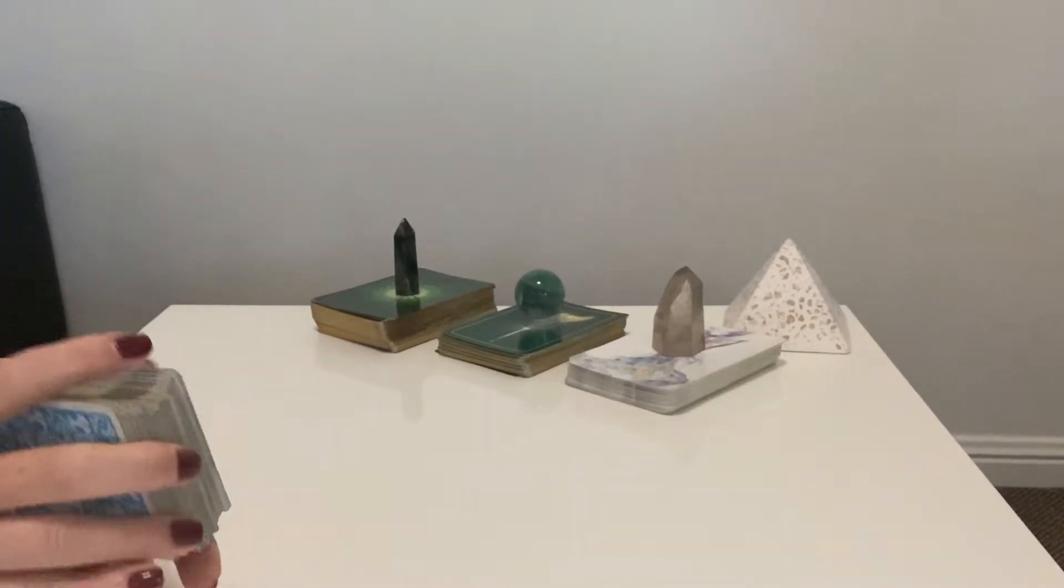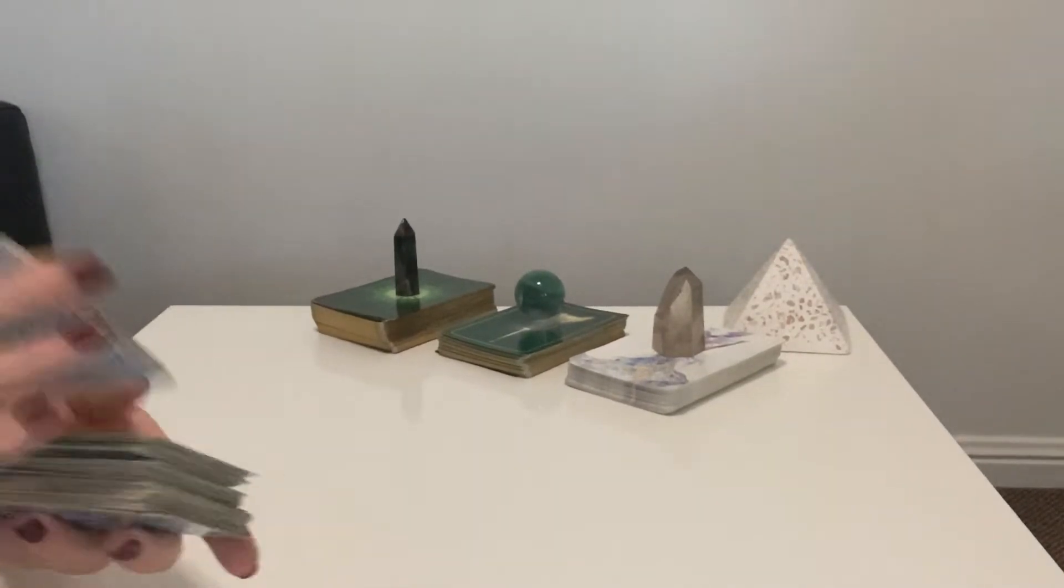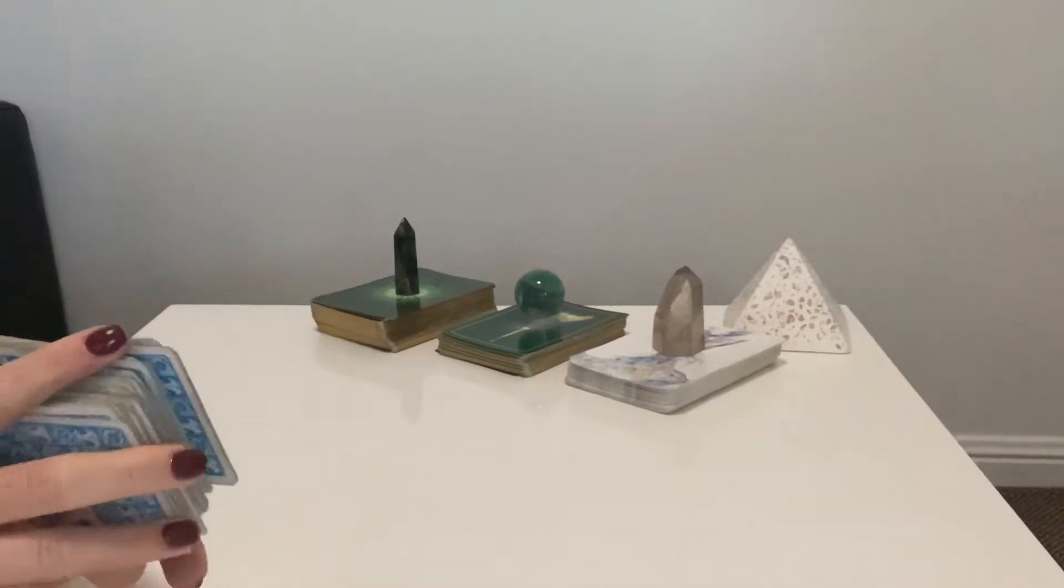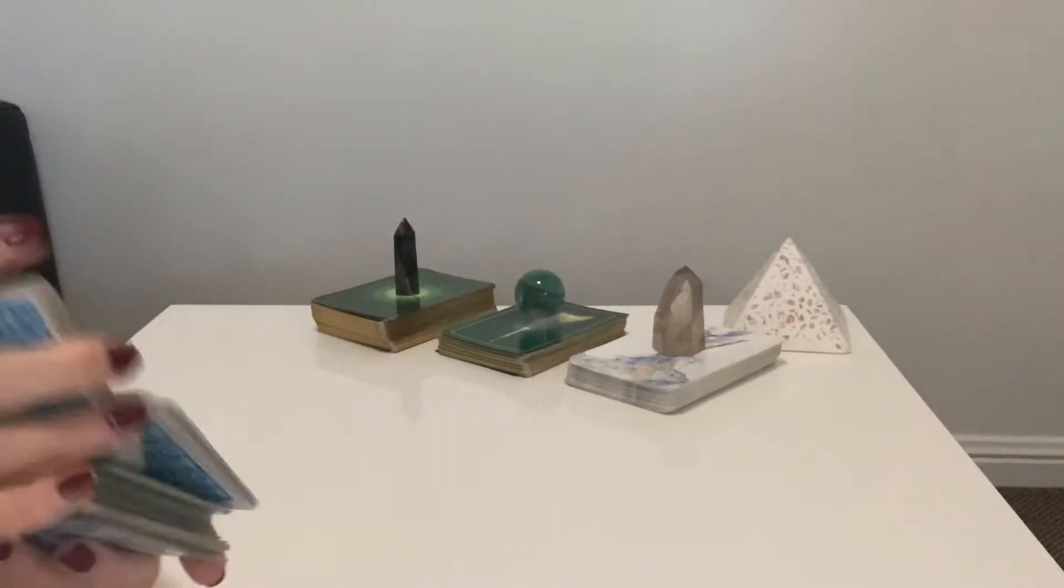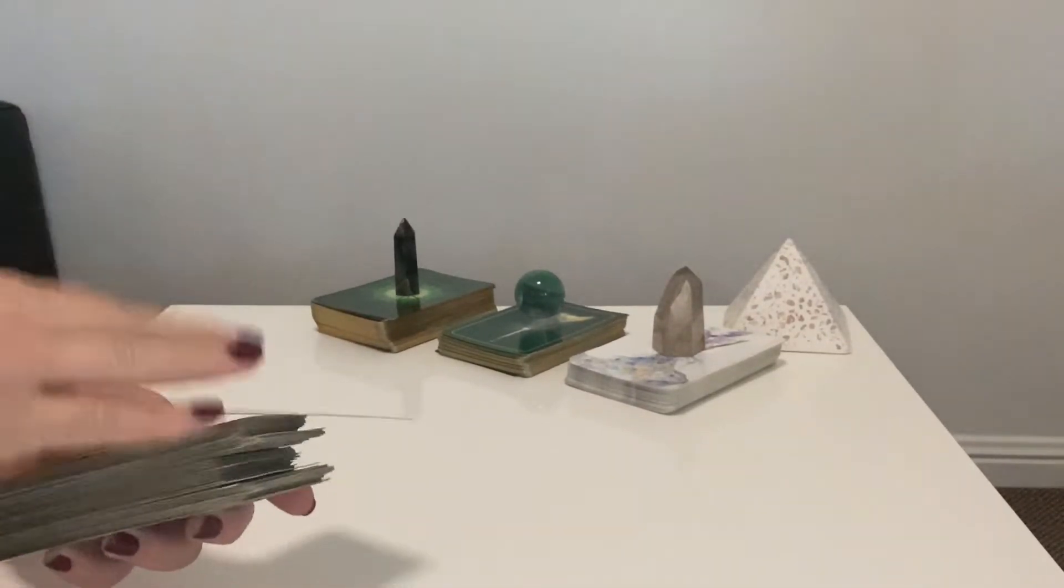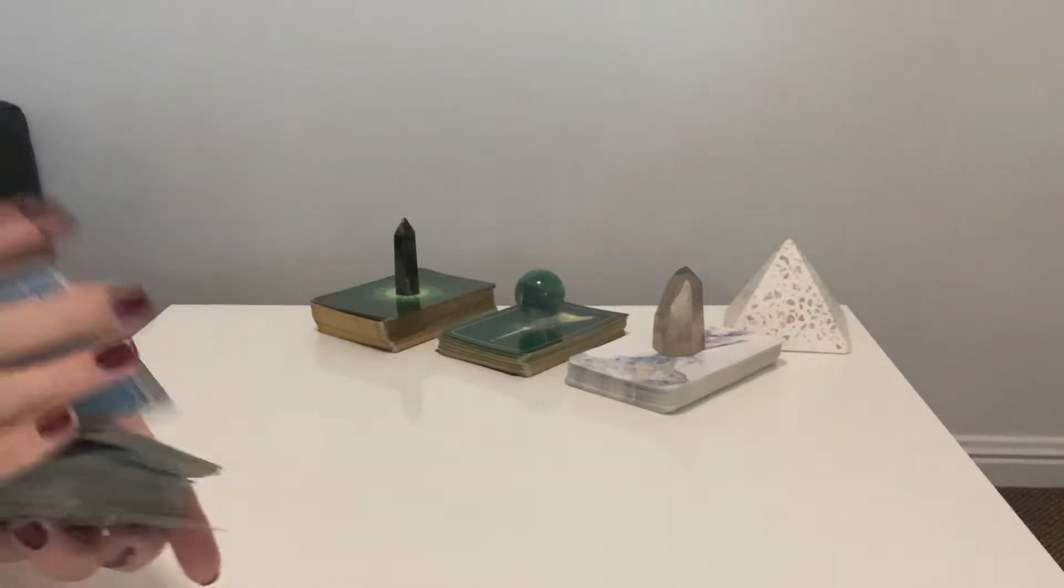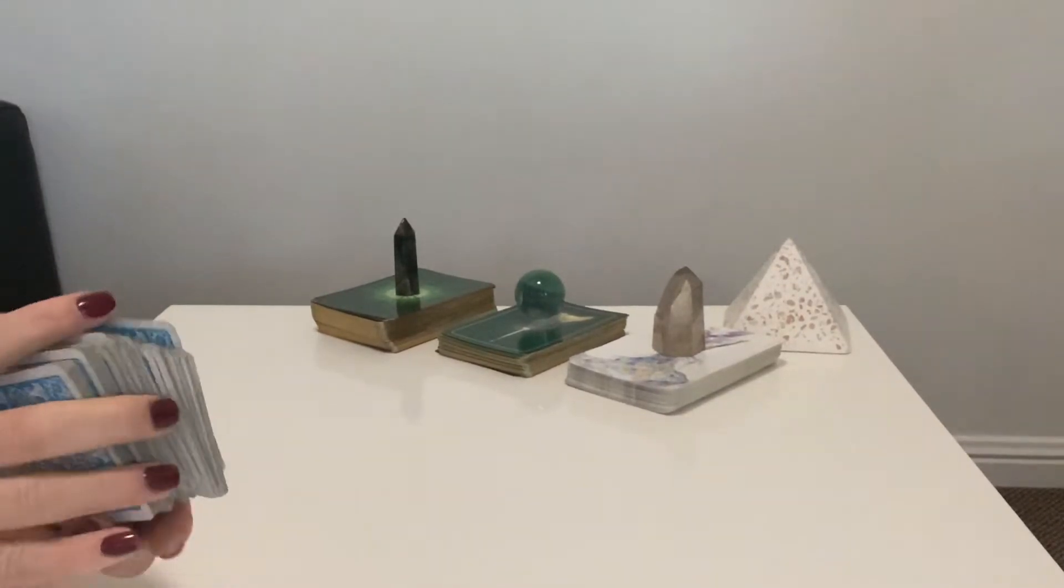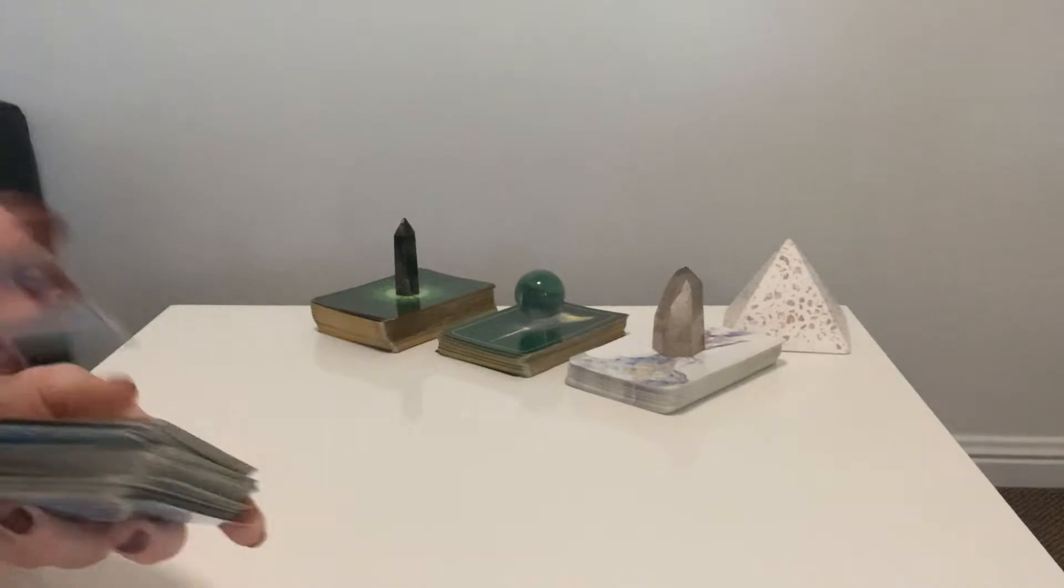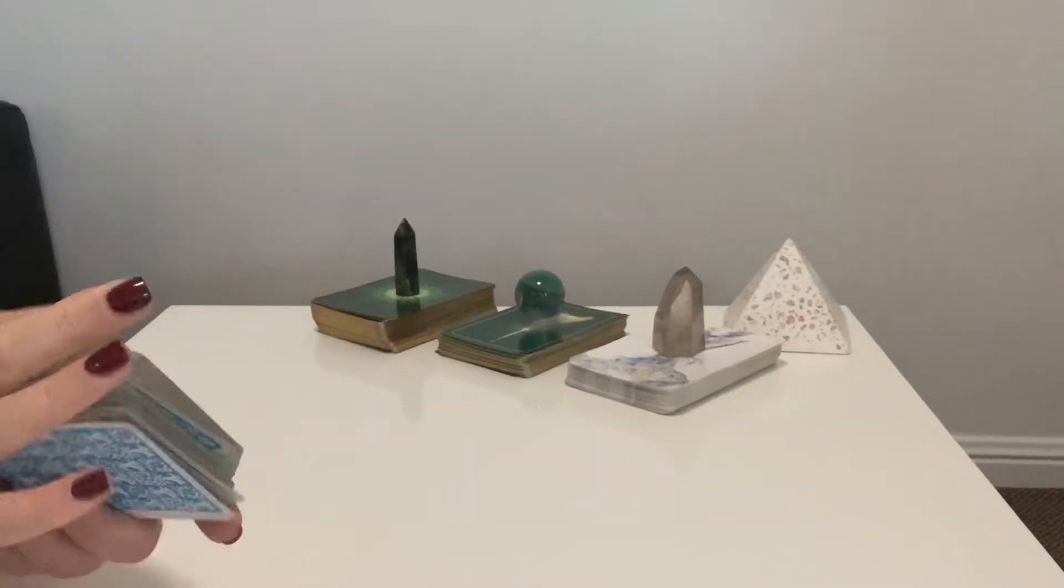Universe and angels, messages and guides, my higher self, I call upon you now to give me a clear and accurate reading for the sign of Aries. Please show me what they need to hear, not what they want to hear for their week ahead. Spirit, can I please have three cards, what is going on for Aries this week?